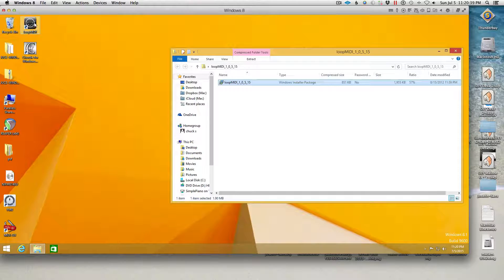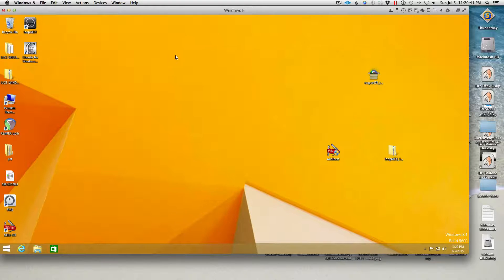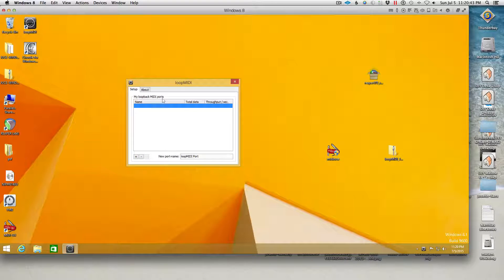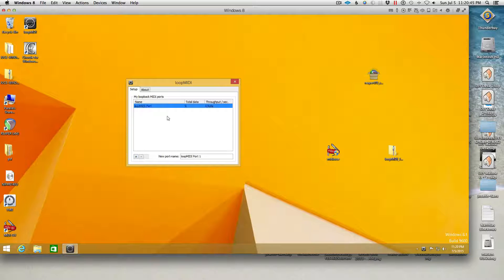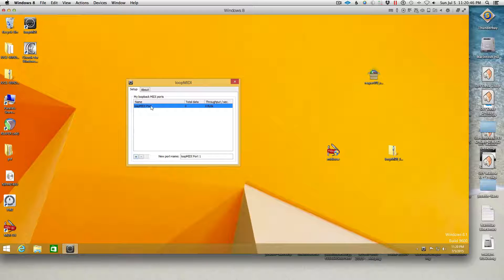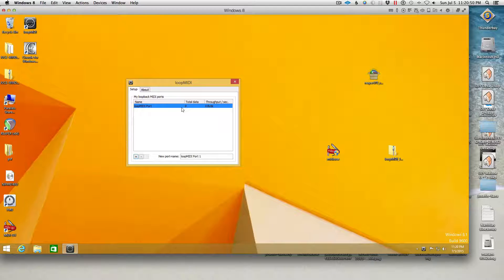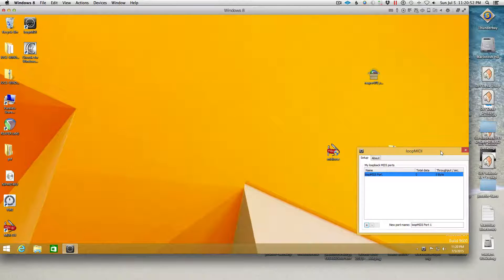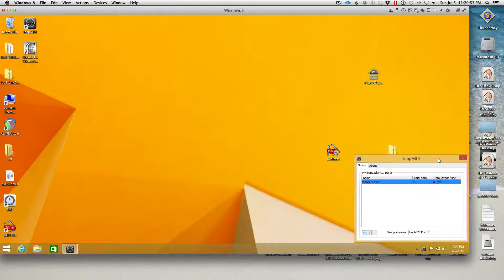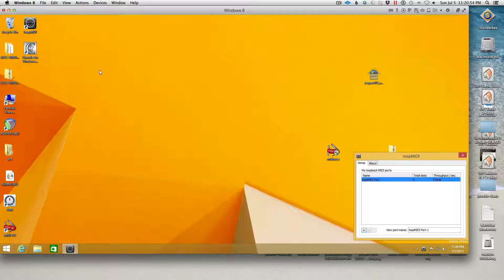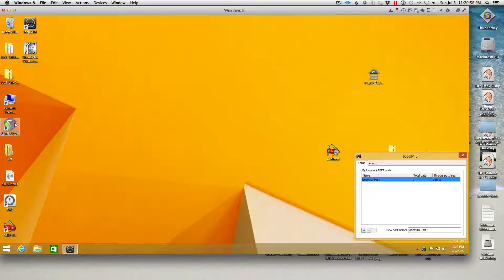Okay, so now what you have to do is in loop MIDI, you have to add a port. And then this is going to let you send stuff between applications. It's going to send MIDI data between applications. So I'll just set this in the corner. Now I'm going to open up the DAW that I have installed.